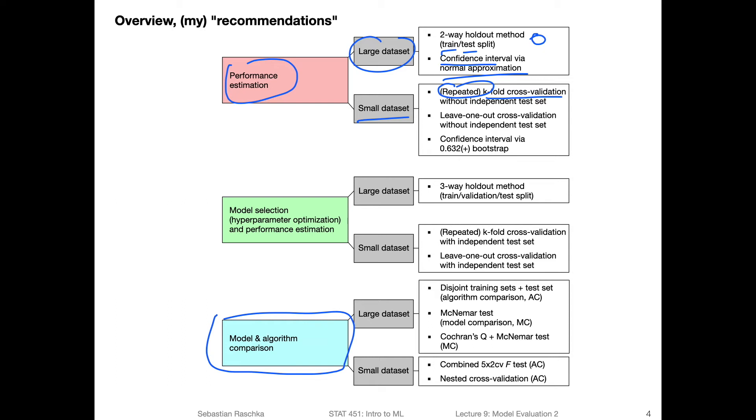So in that way, averaging over these repeated k-fold cross validation iterations with different random seeds might be a good idea too. If your data set is very small, or if you work in a regression analysis case, then the leave-one-out cross validation may be a good option instead of doing k-fold cross validation.